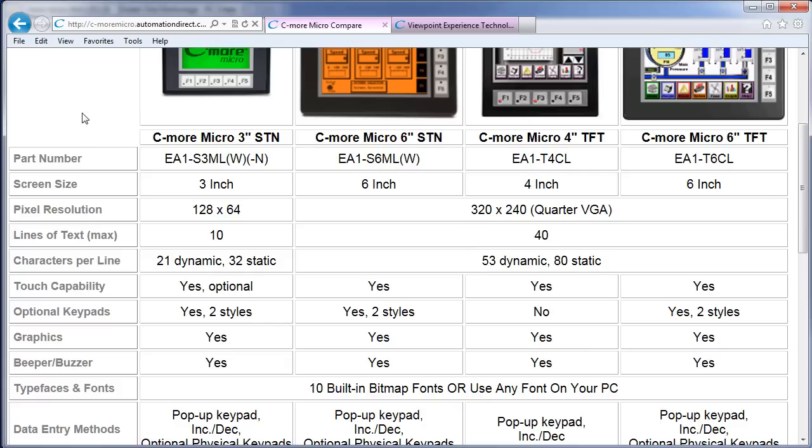We've already mentioned that all of the panels are touch sensitive, but the 3-inch panels also offer a non-touch version, which can save you around 20% on the cost if your budget requires it.